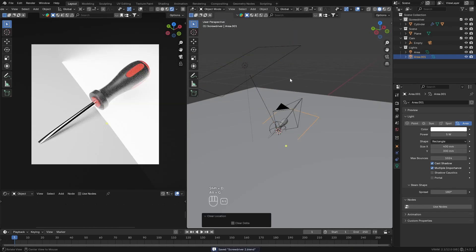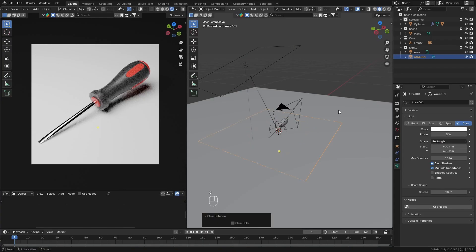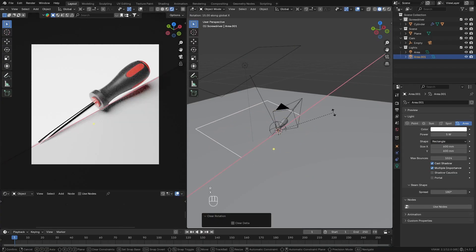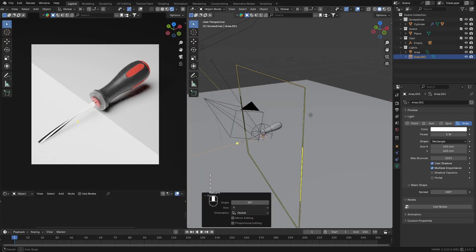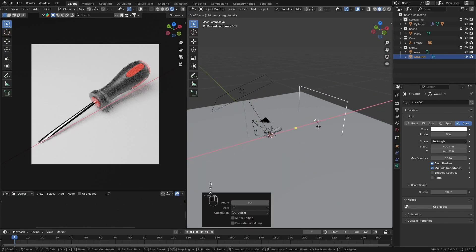Next, add in another area light. Make this light a little larger than the other one. Then rotate it and move it backwards a little bit so that it's lighting the back of the screwdriver like this from the right side of the camera.